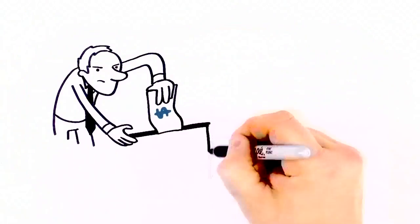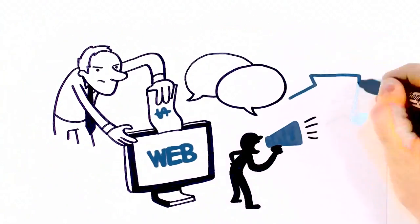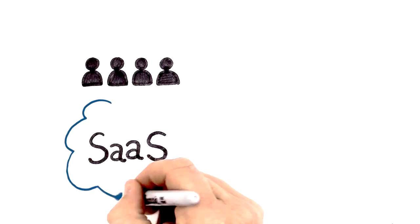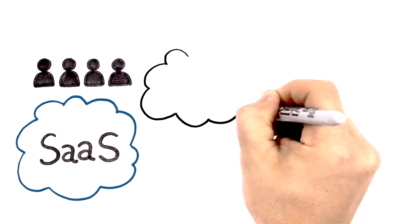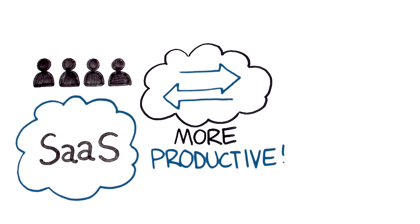Companies have invested heavily in web, social, and loyalty technologies to engage with customers and in enterprise software and social collaboration tools to make employees more productive.